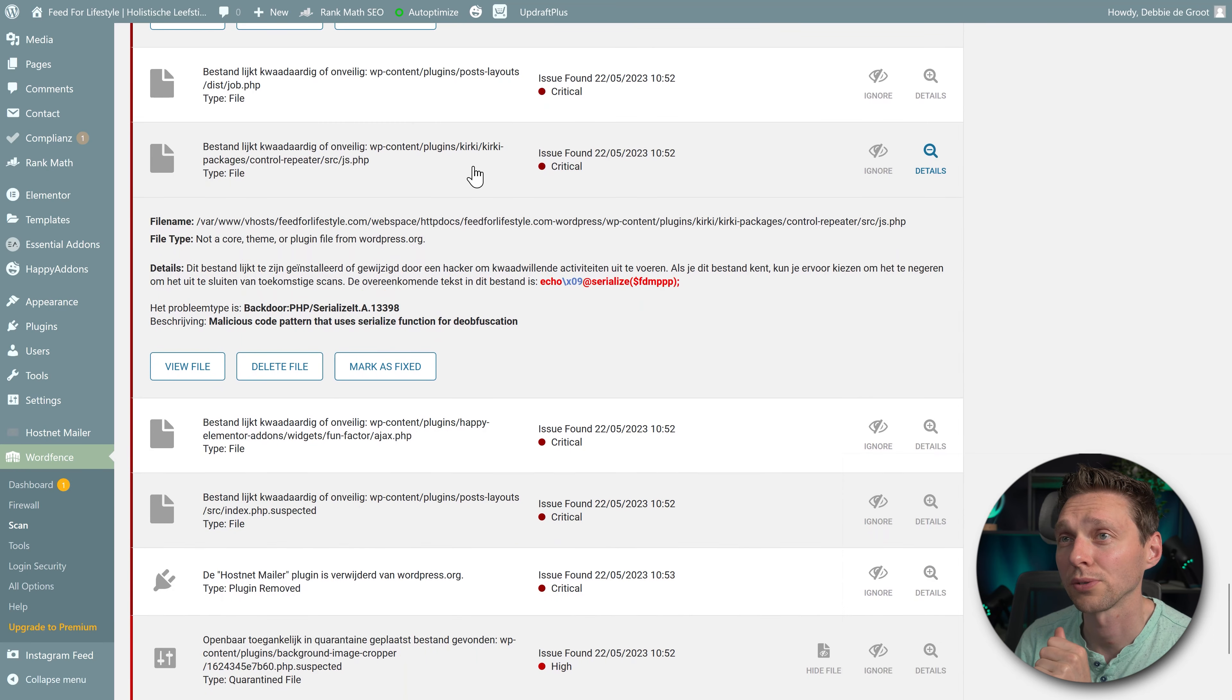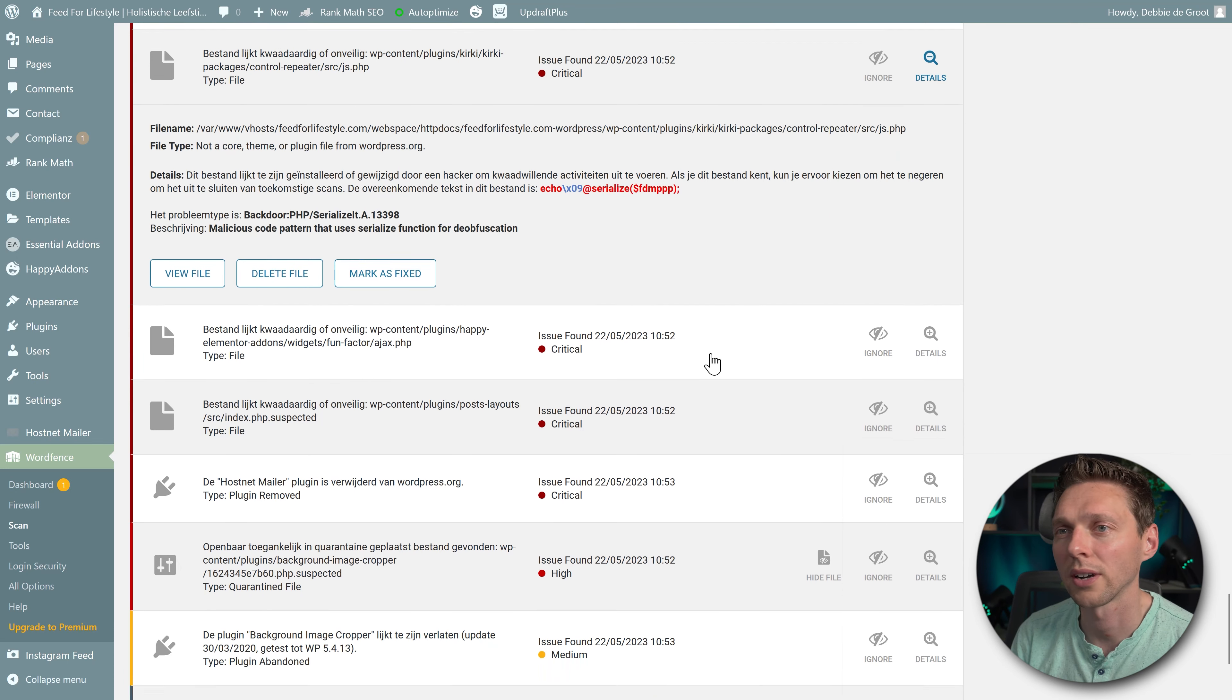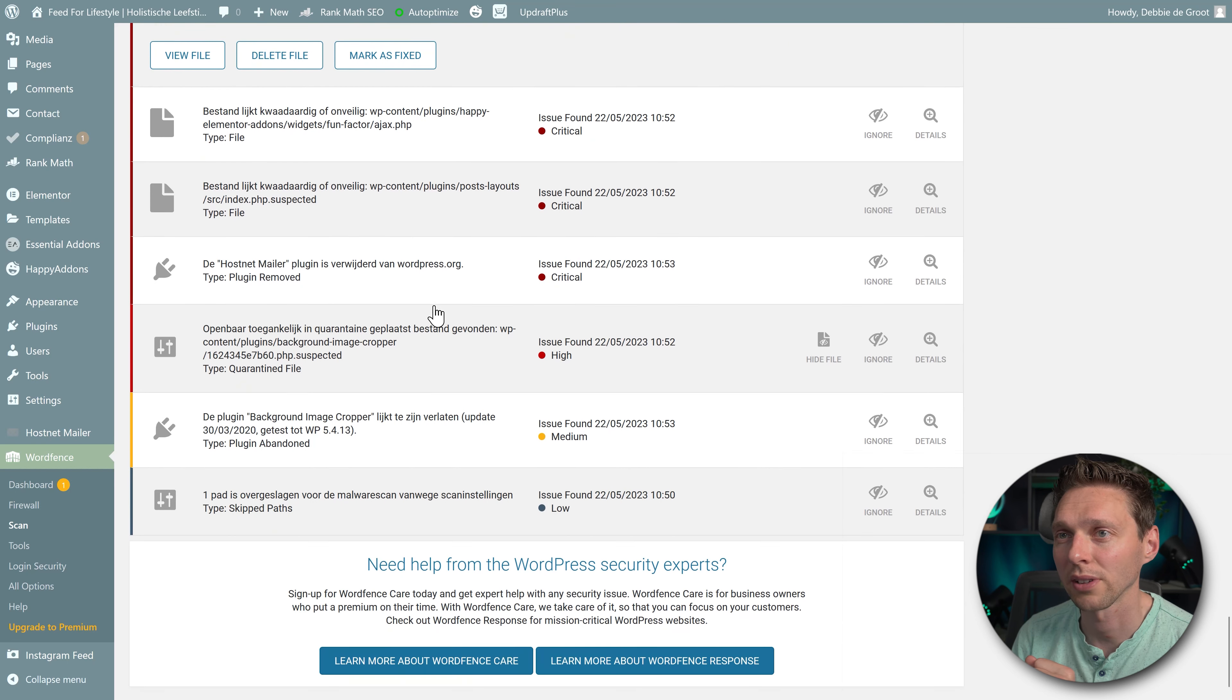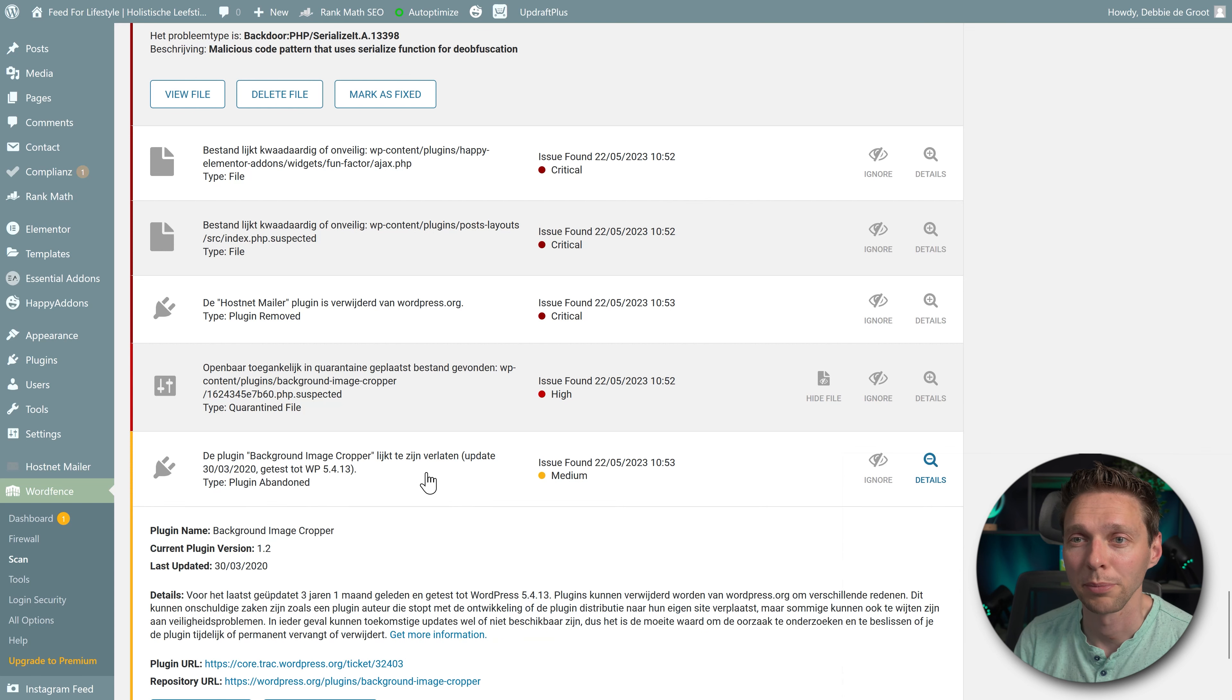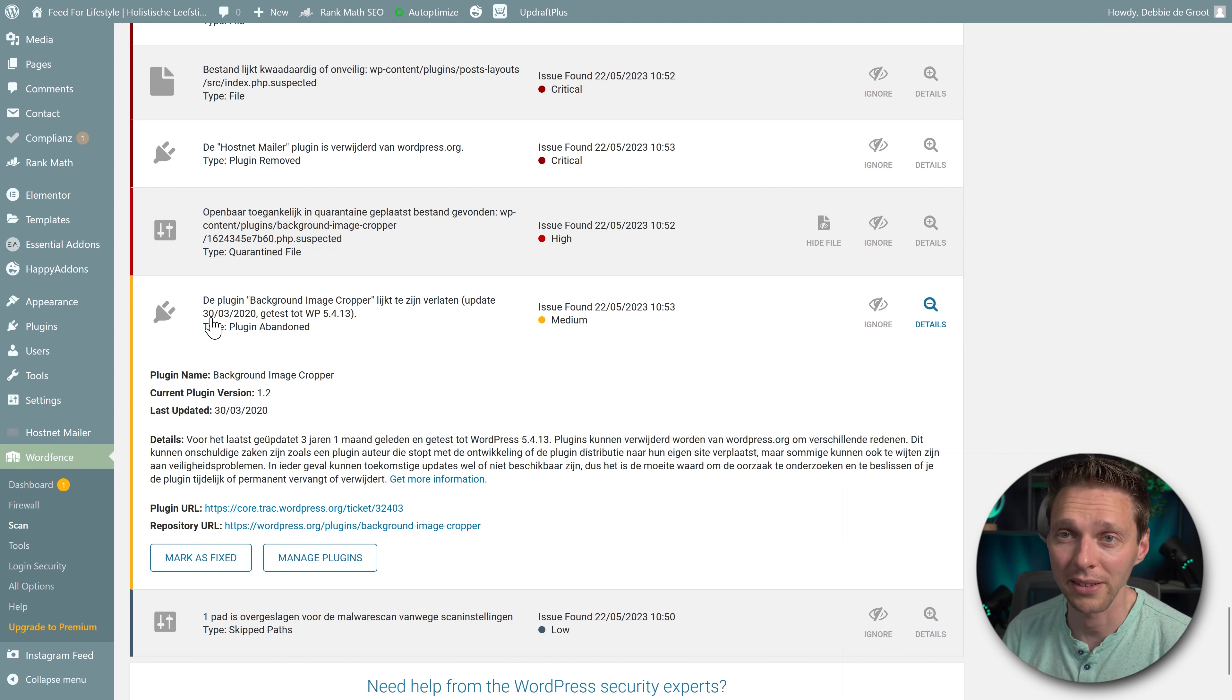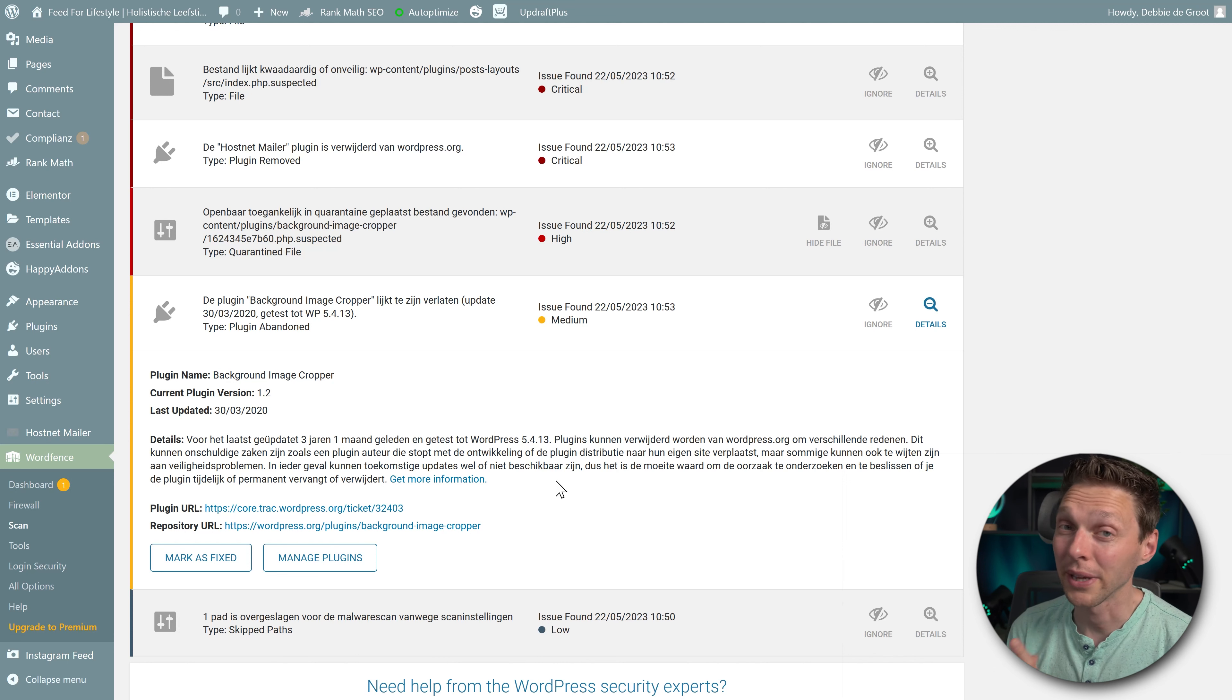They're also in the plugins Kirky packages. Yes, they've just placed all kind of files on all kind of plugins. Happy Elementor add-ons, post layouts. And then we are at the root of the problem. The plugin background image cropper seems to be abandoned. Last update 30 March 2020. This plugin seems to be abandoned. So that's a big security risk.